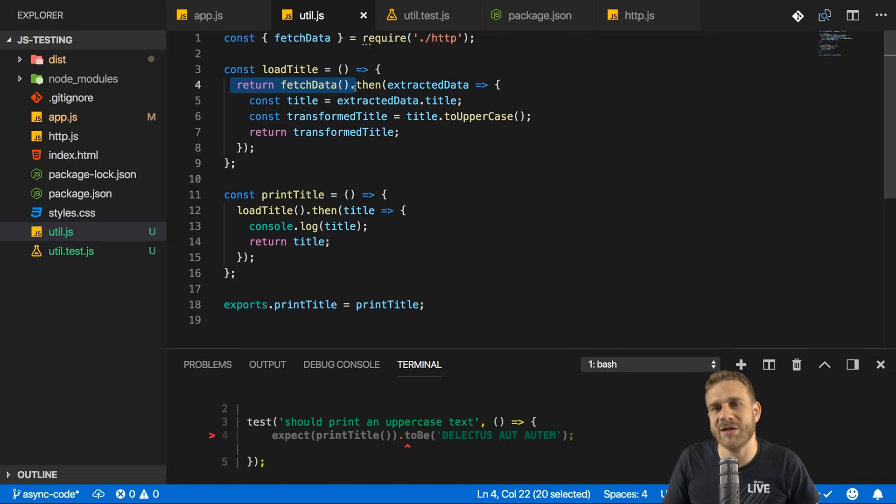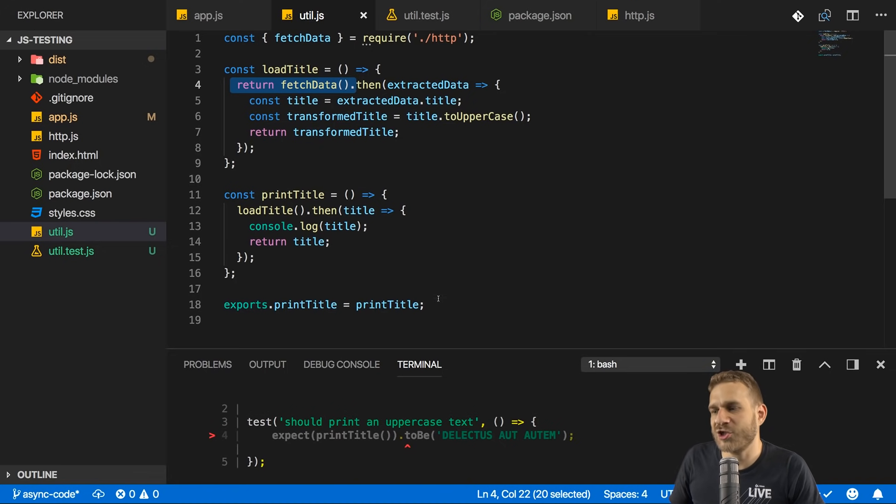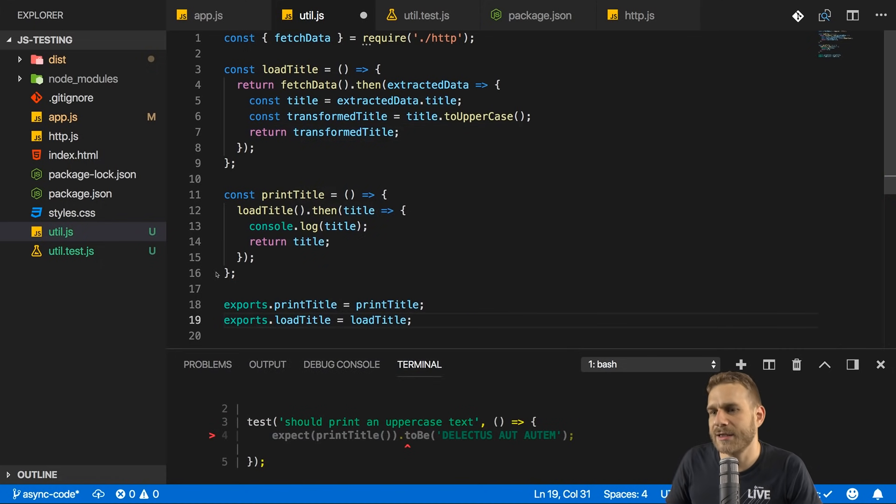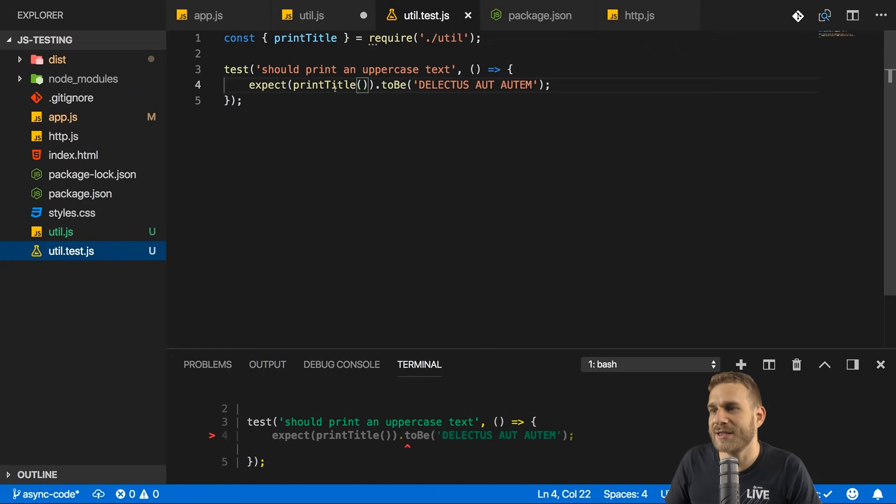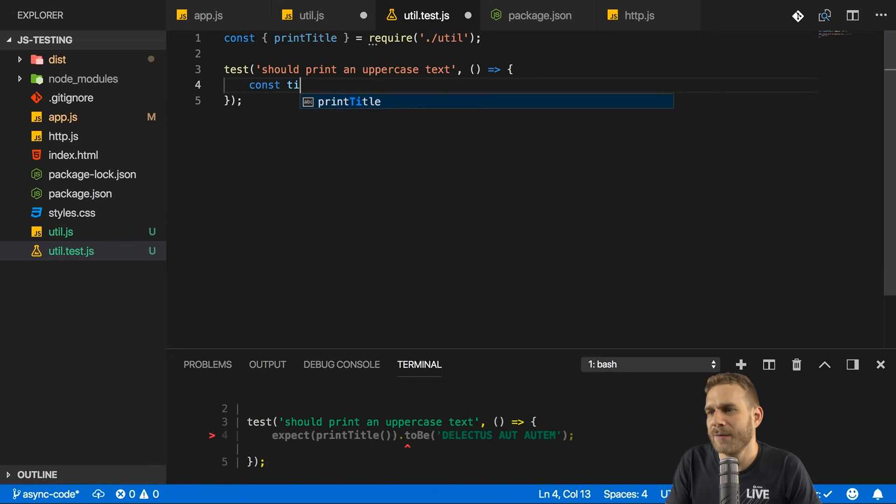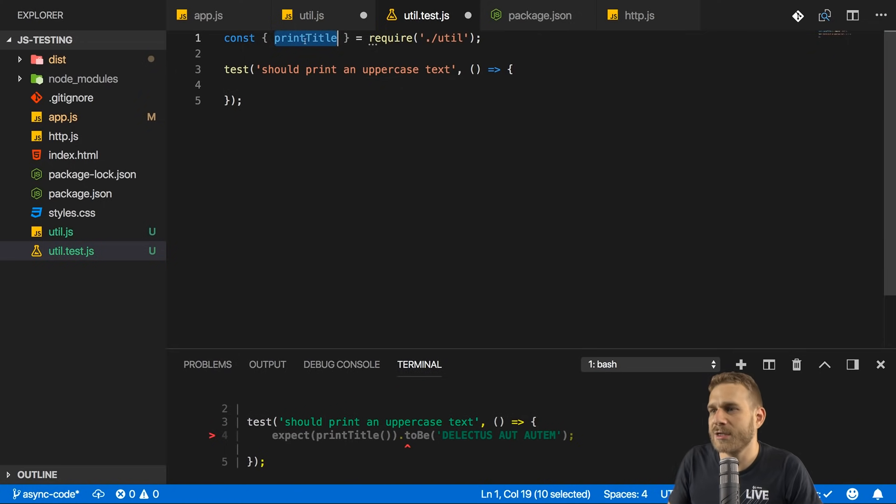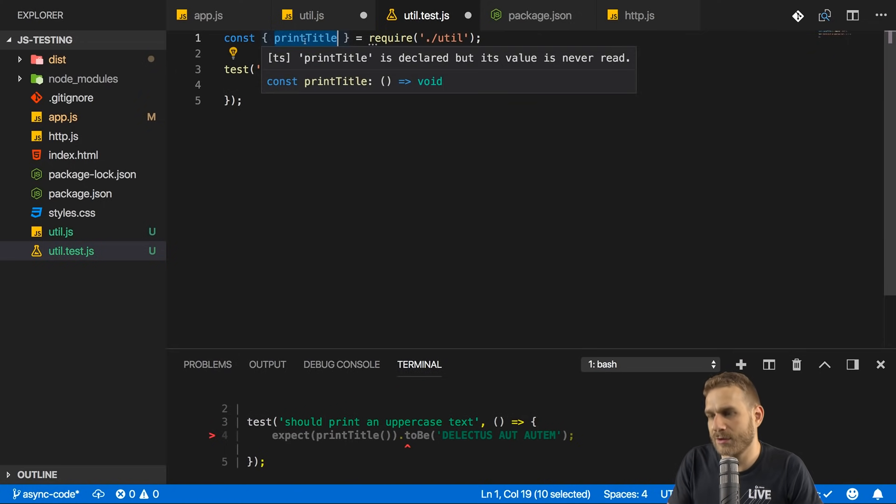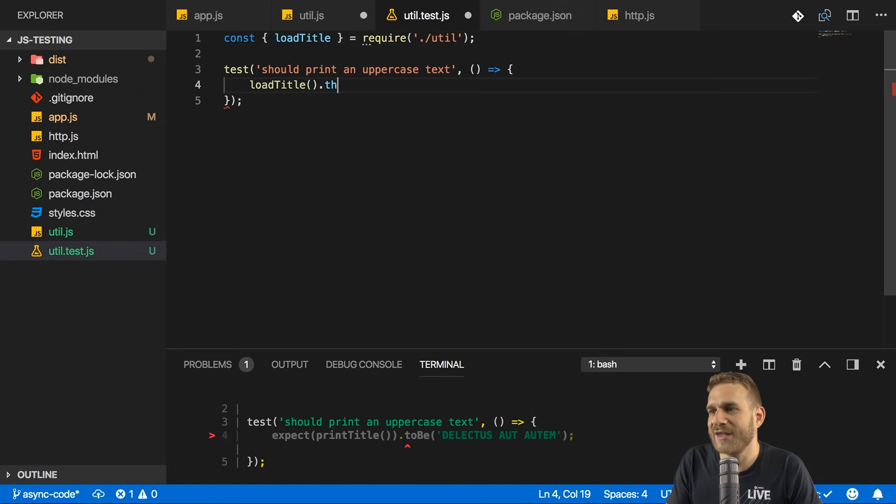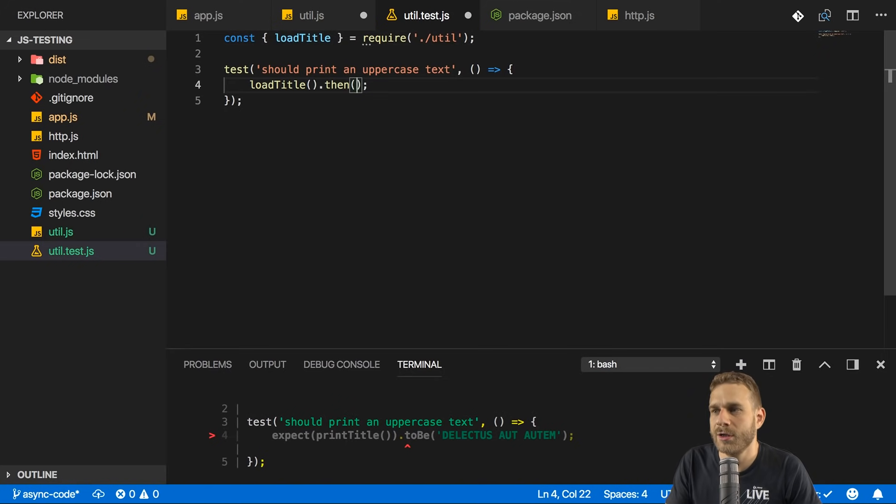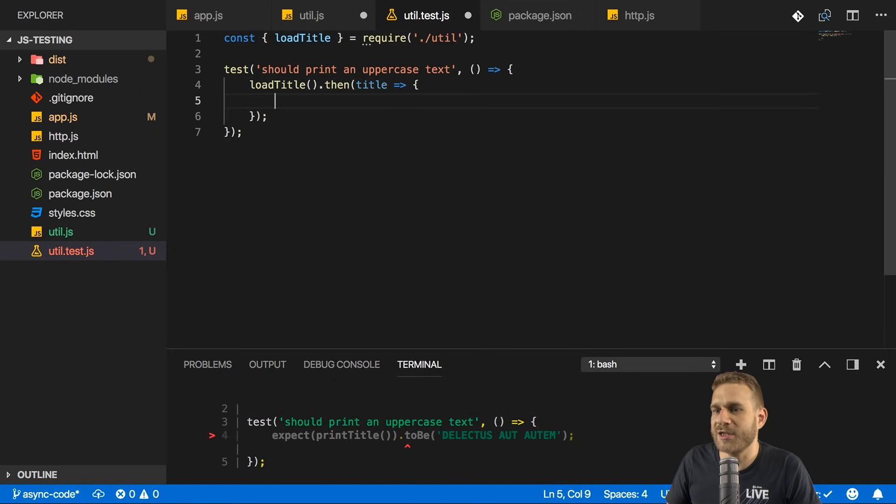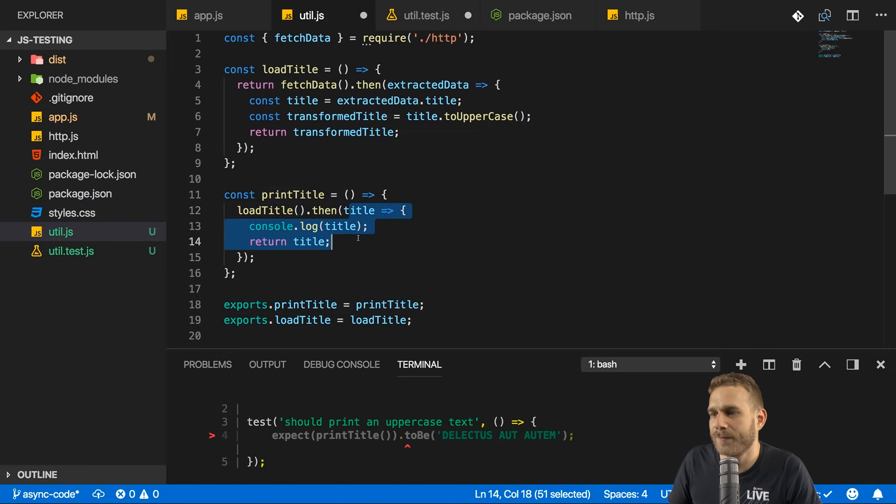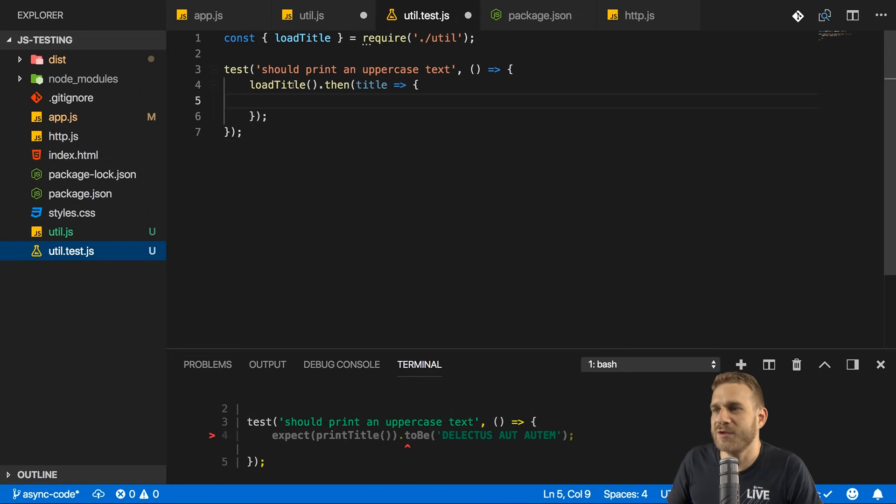So let's change something. Let's export load title here so that we can test it. Let's go to utiltest.js and there I will not expect something like that, but I'll get my title. But instead I will import load title here and I will execute load title. And this gives us a promise. So I will add then here and in there, I know I'll get my title because that's exactly the way I use it in print title. Right? I have load title and then I get my title. So now I have the exact same usage here in utiltest.js.